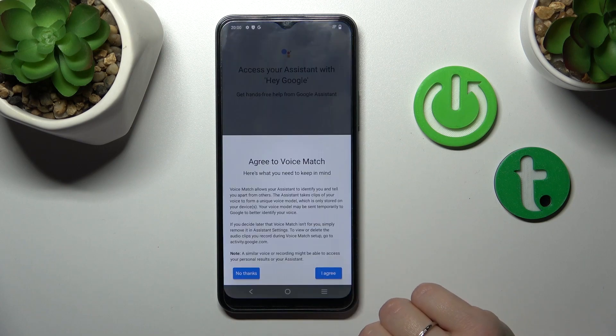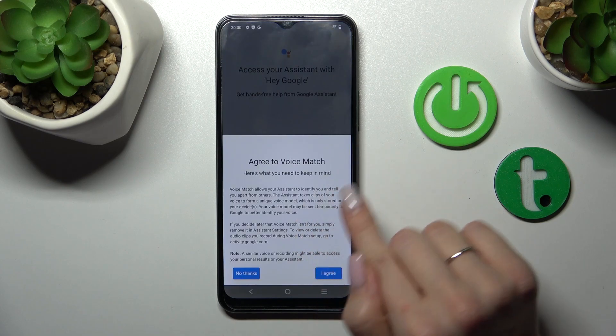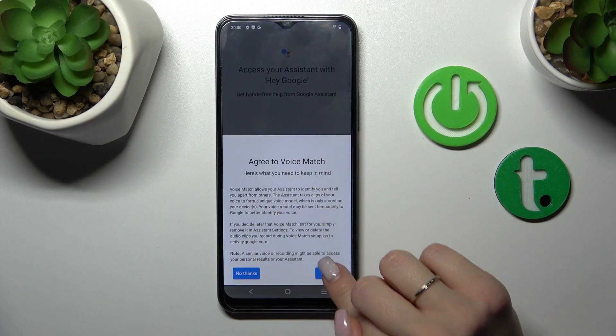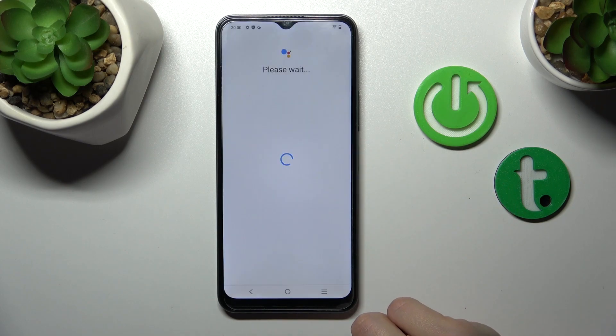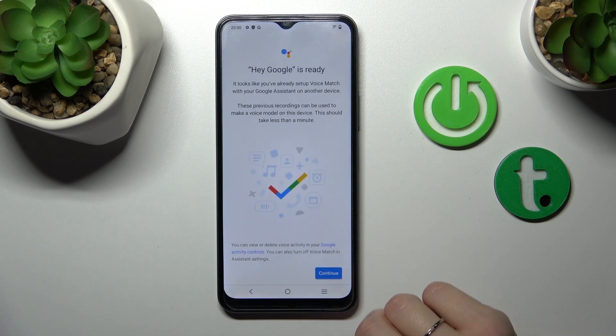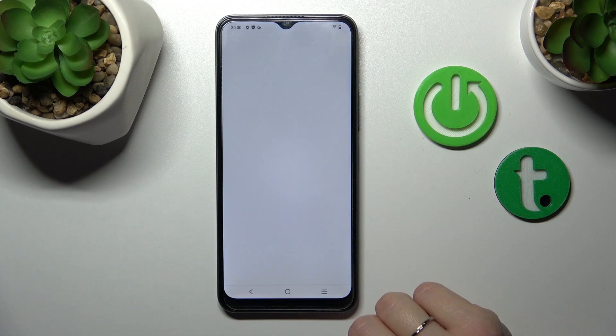And after that tap to the next, read the description and click yes I agree. Tap to continue.